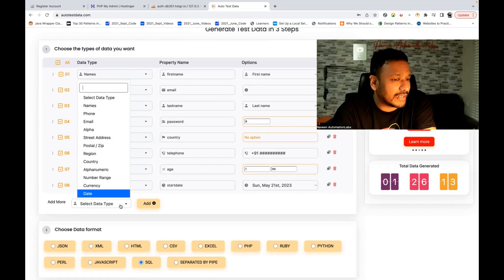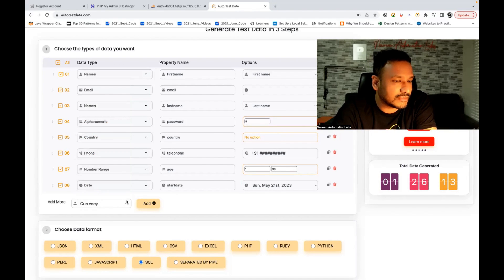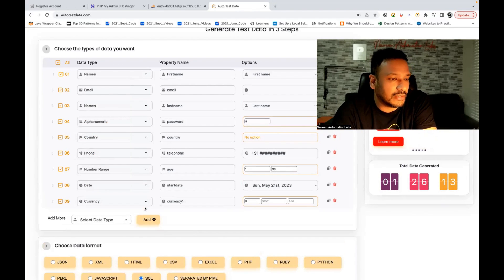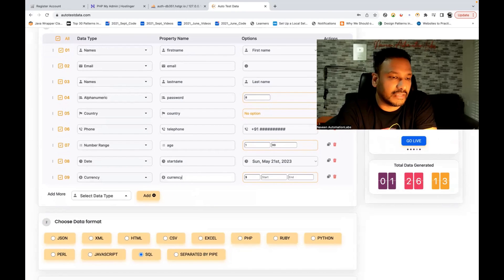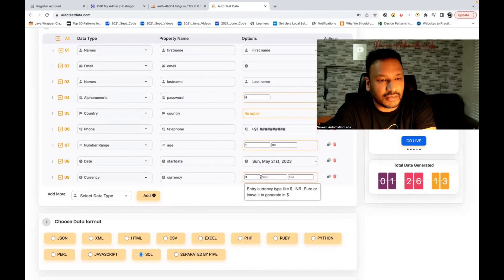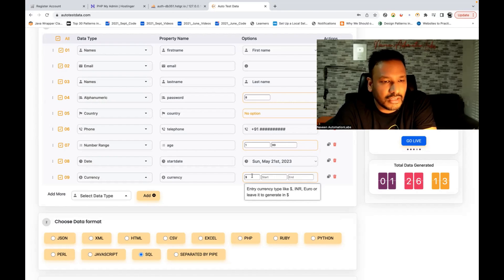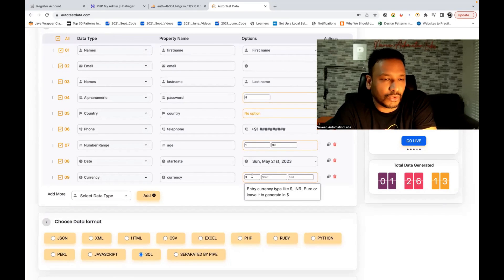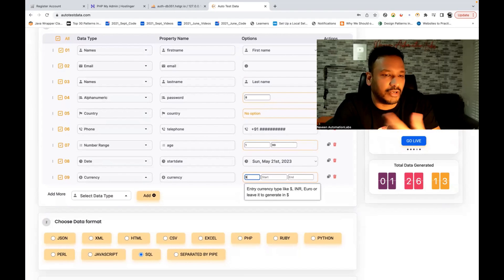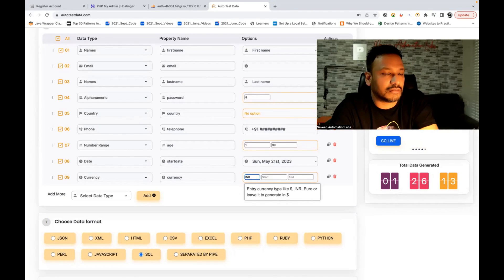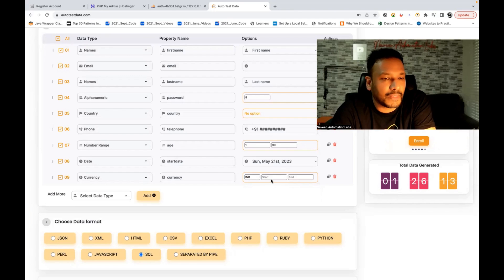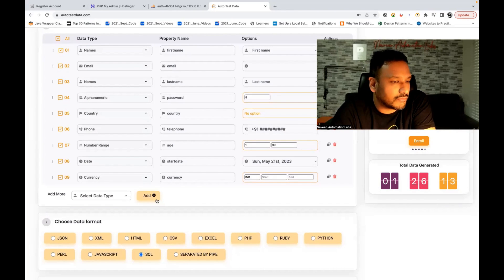If I want to add currency also, that's good. I'm selecting currency — they have given currency type like dollar, INR, euro. Let's say I want to generate in INR — that also you can do here — and you can give a start range and end range from there.